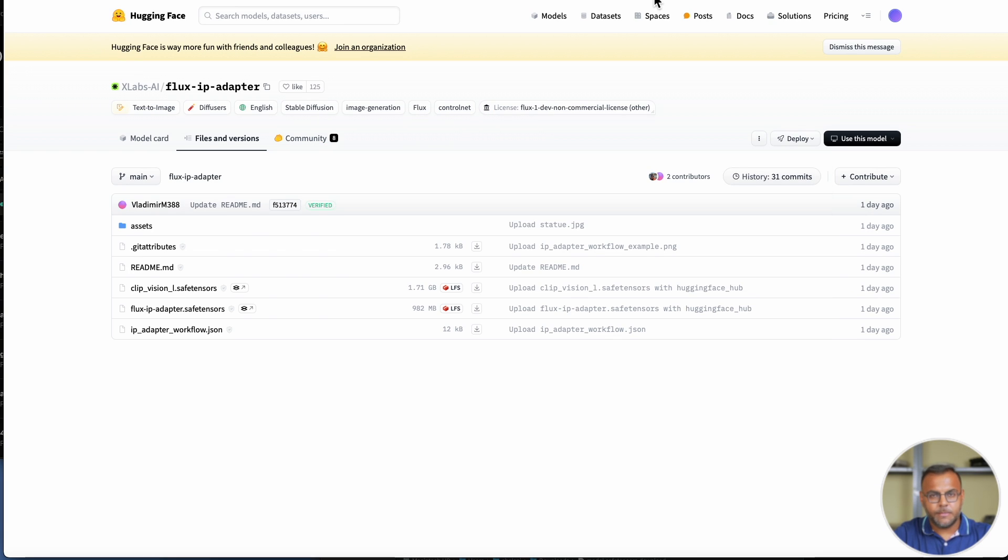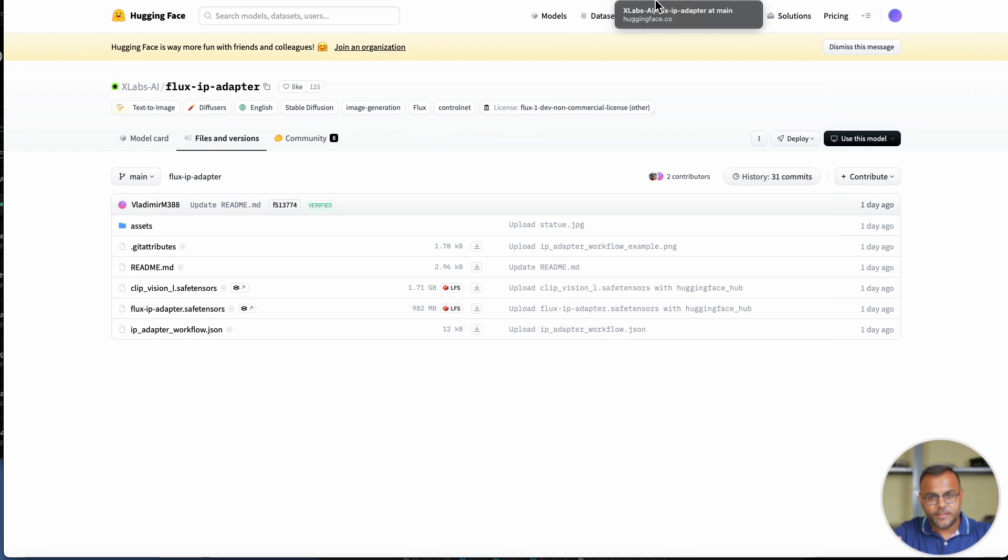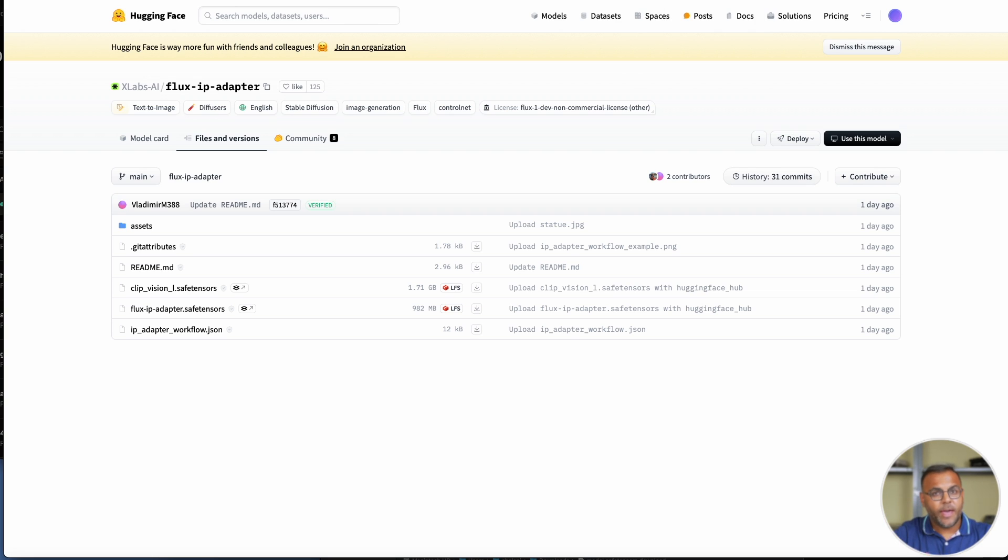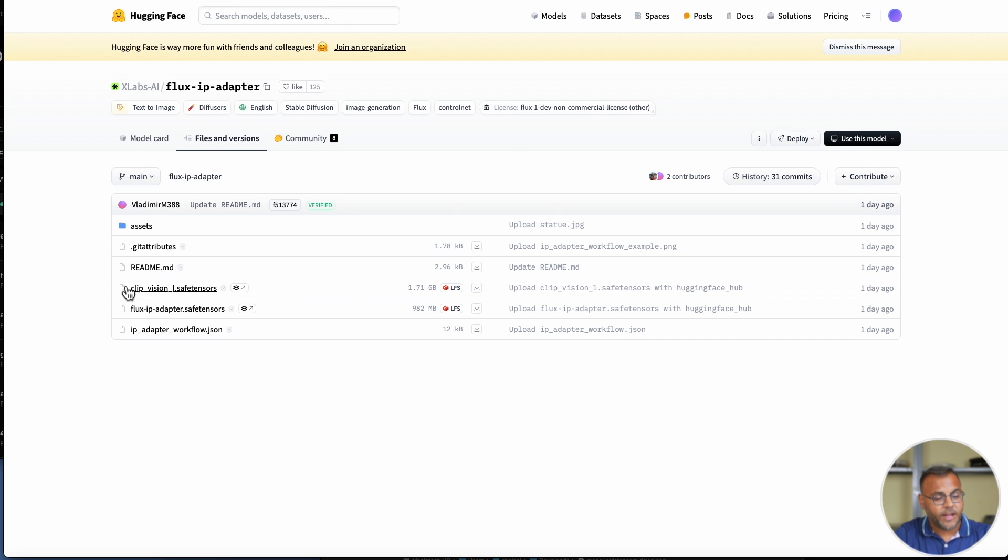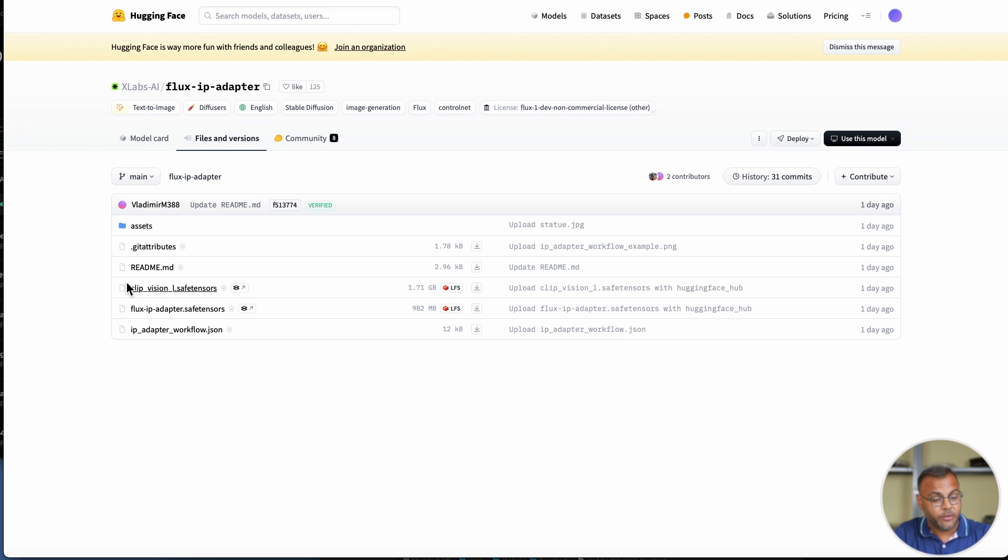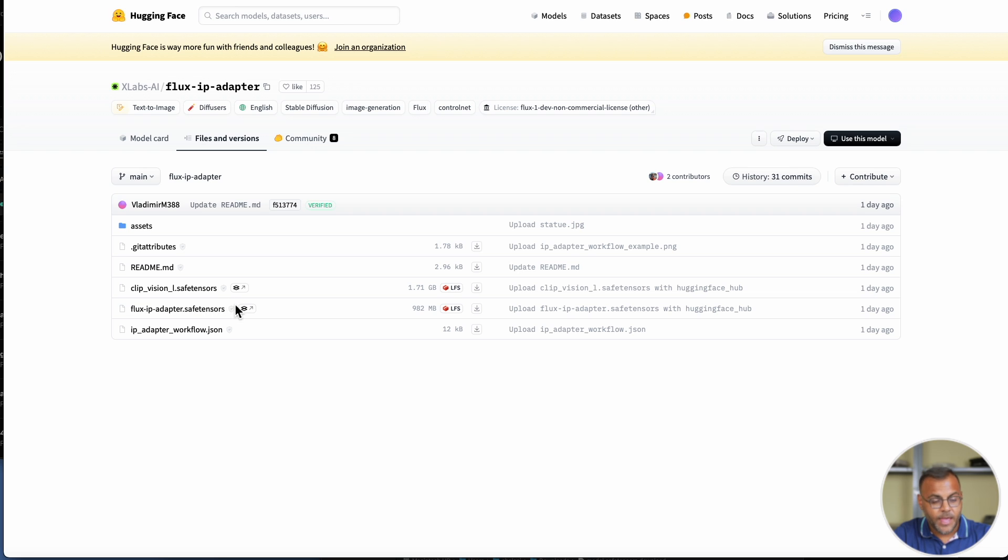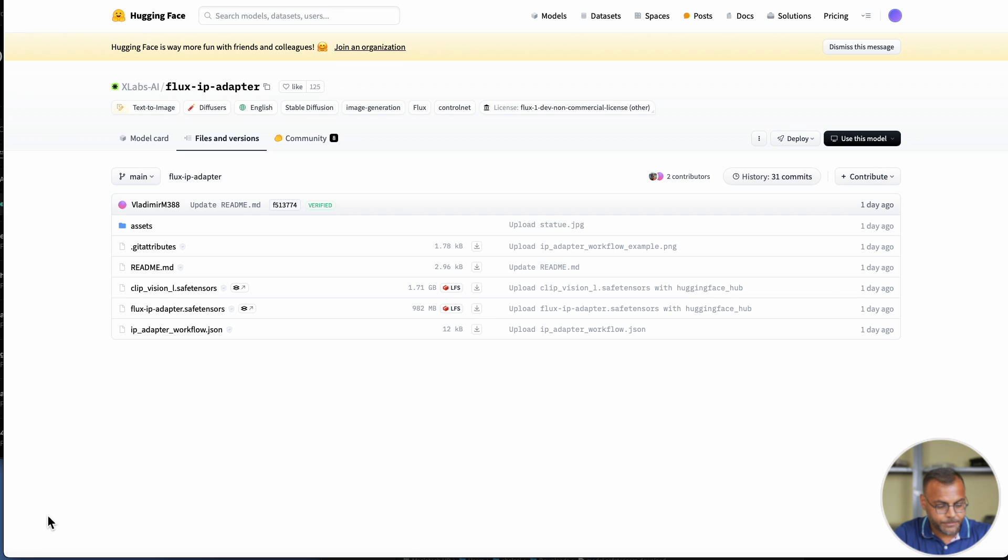The Xlabs team have made things even easier, because if you look at our next step, which is downloading the Flux IP Adapter file, they've actually already placed the correct clip vision file there. In the description, I will have one link, and on that link, you'll be able to find both files, and they've even renamed it for you. This model goes into the clip vision folder. Flux IP Adapter is going to go in a separate folder, which I will explain in just a moment.